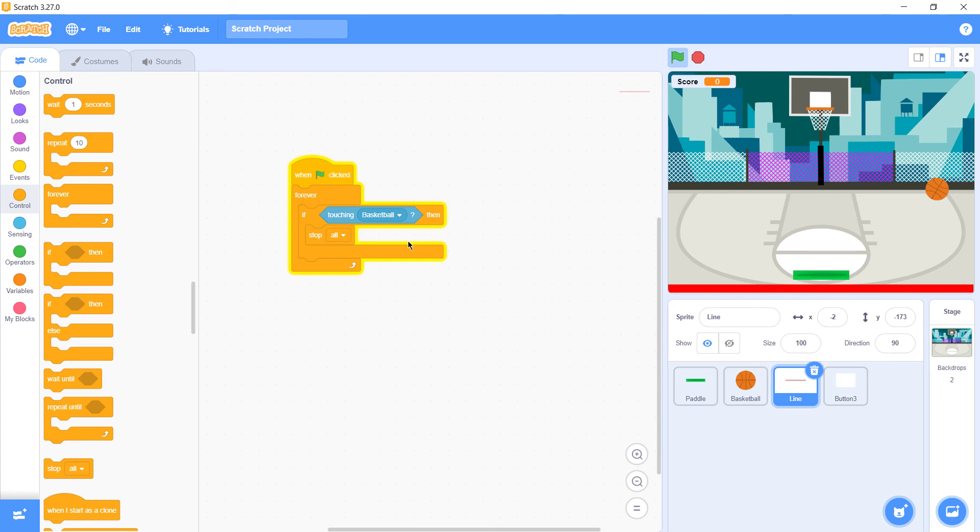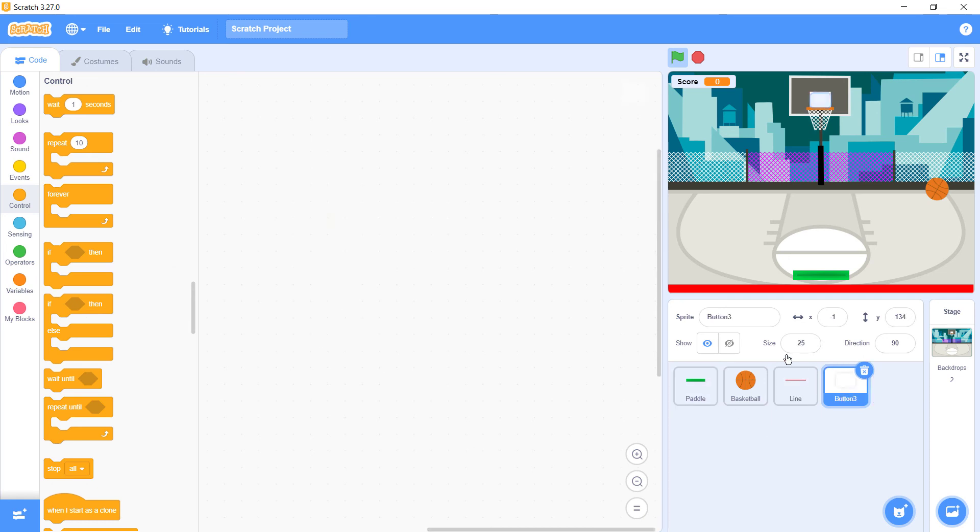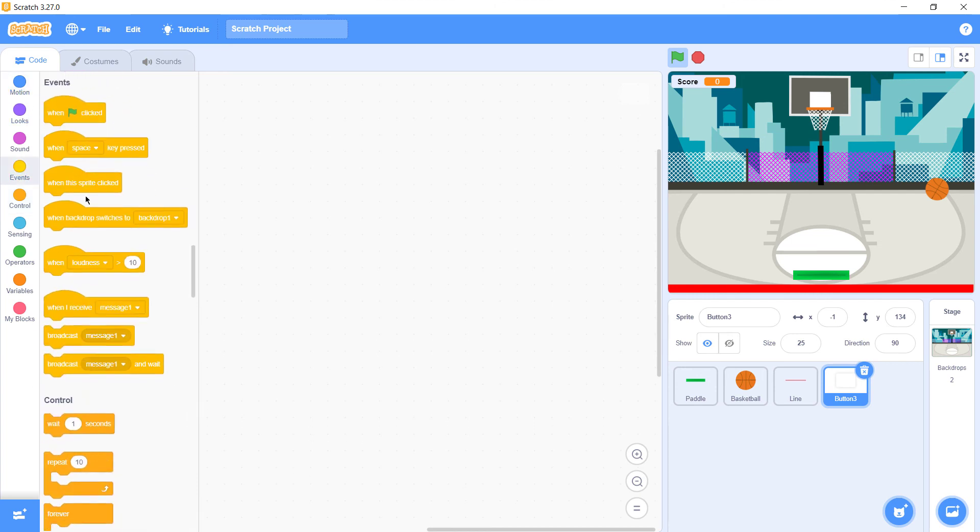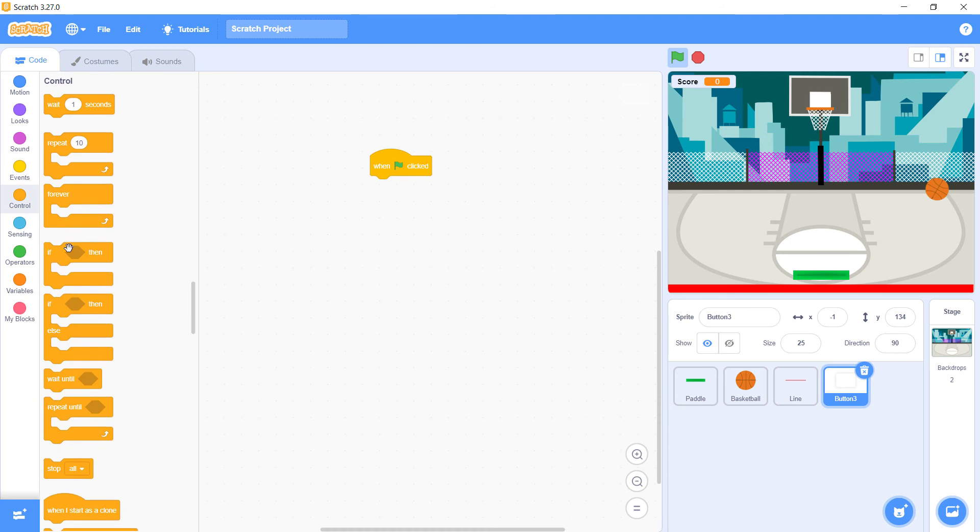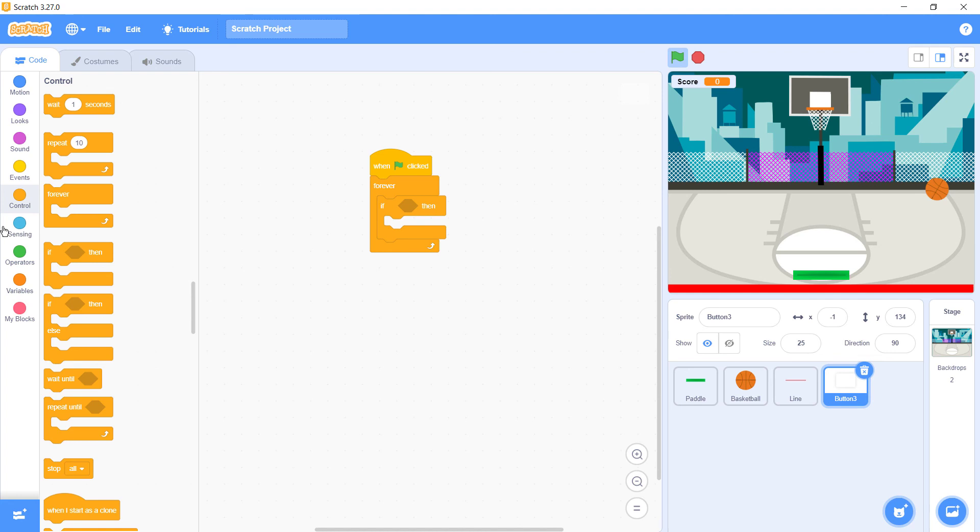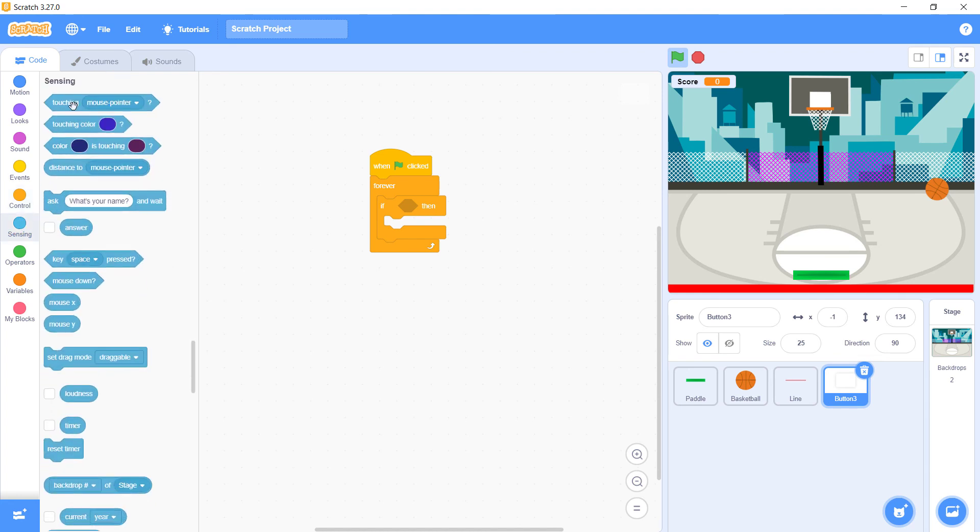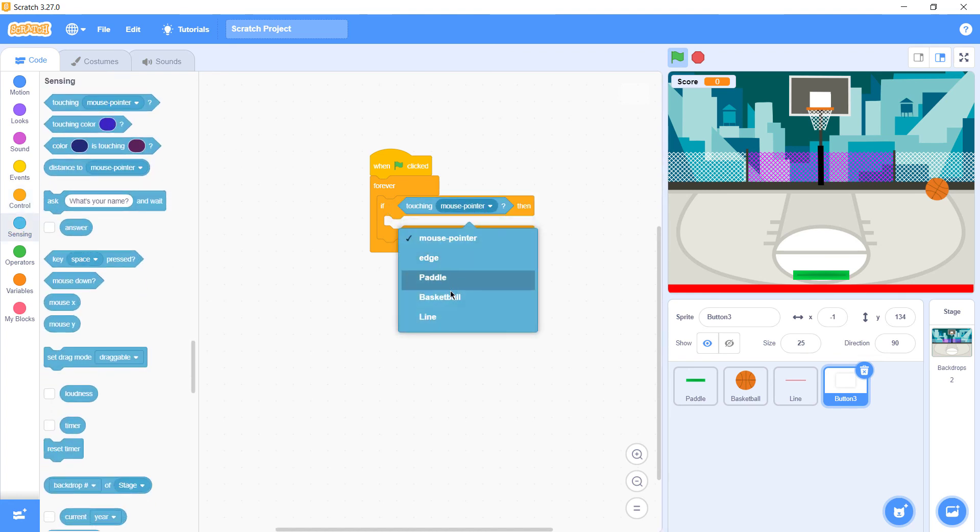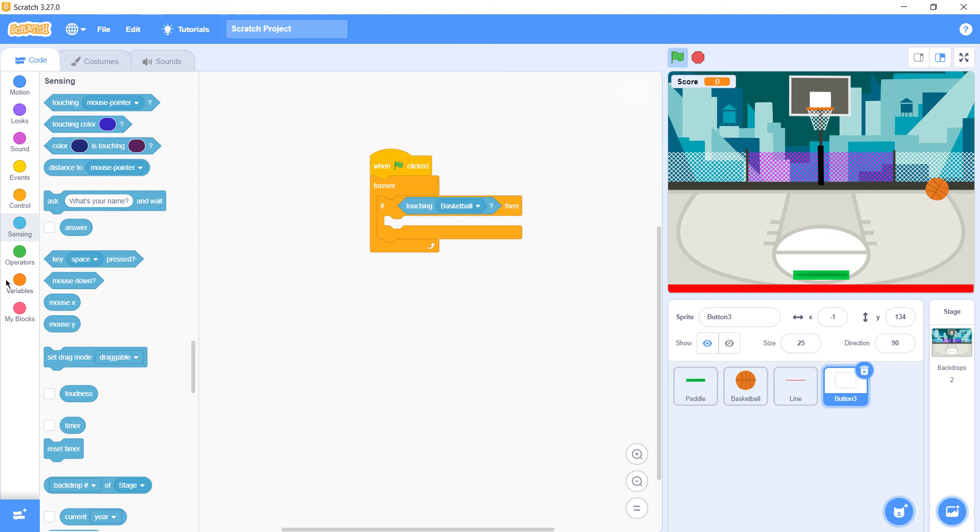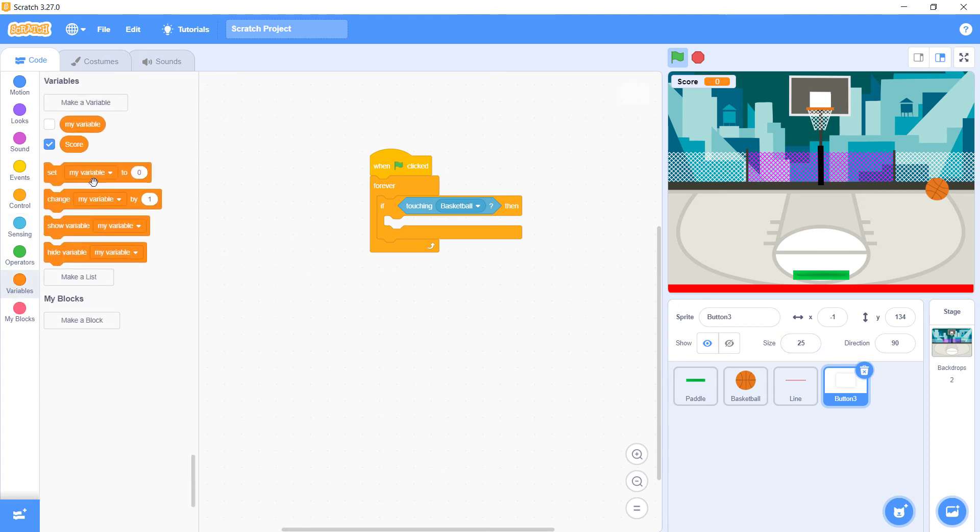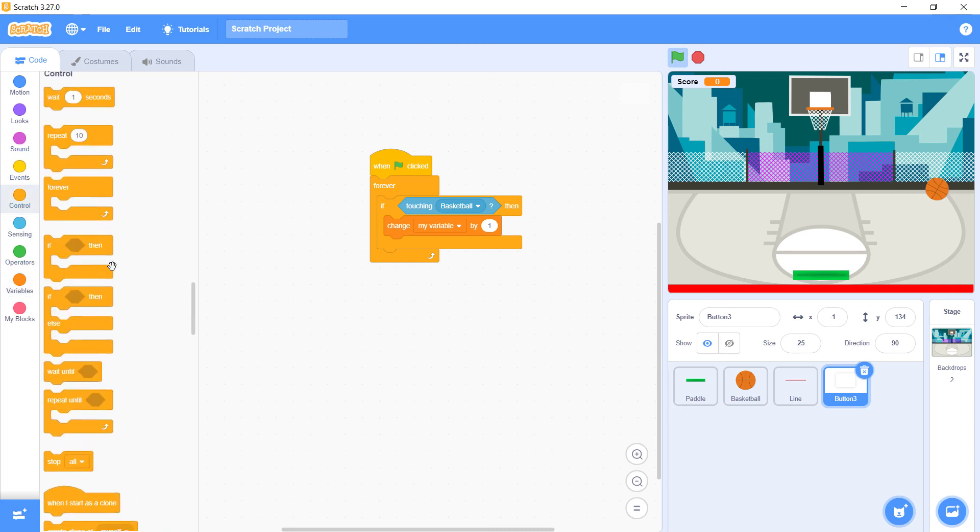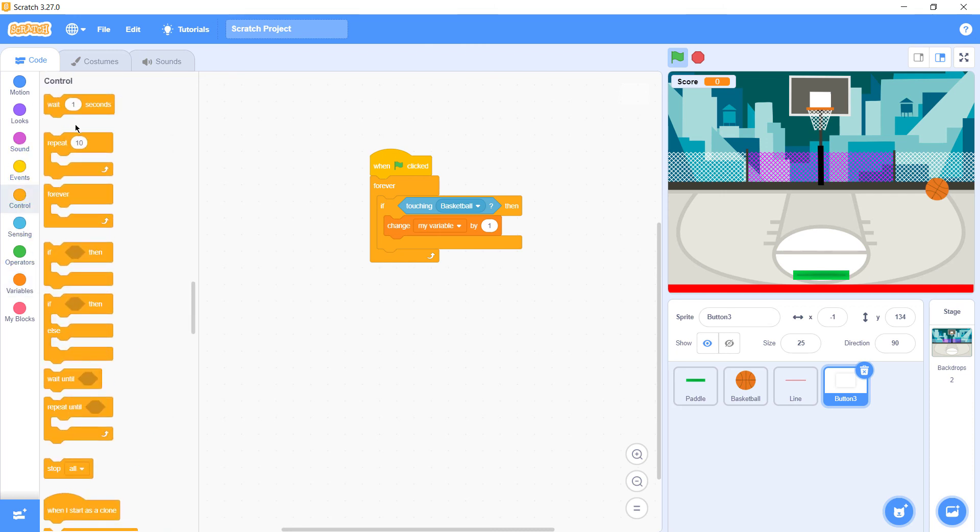When flag goes, with the button event, when game is started, then we go forever, again if and then. If the basketball touches this button, what we need is that our variable should change by one. And we're gonna do wait 0.5 seconds again.